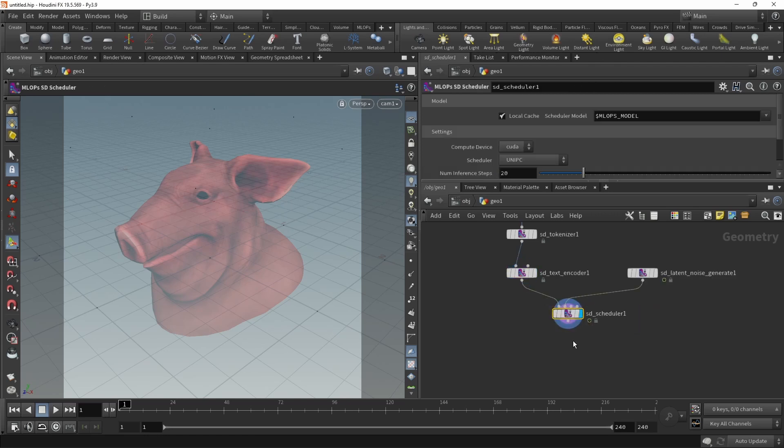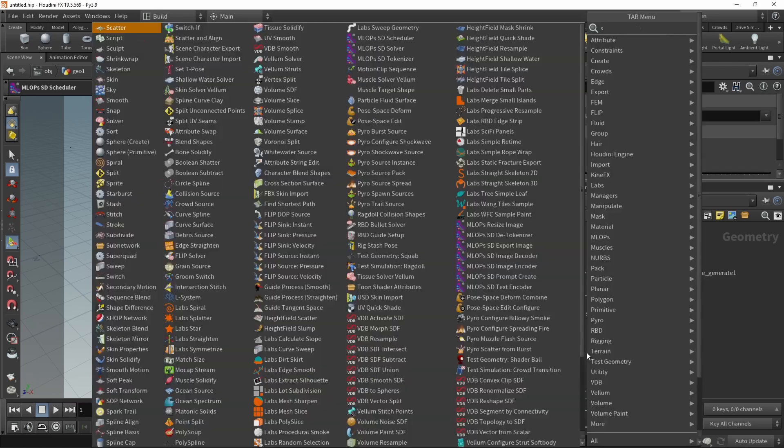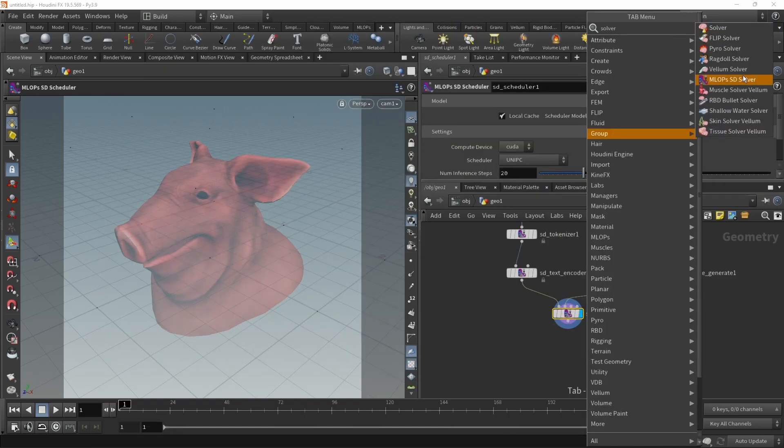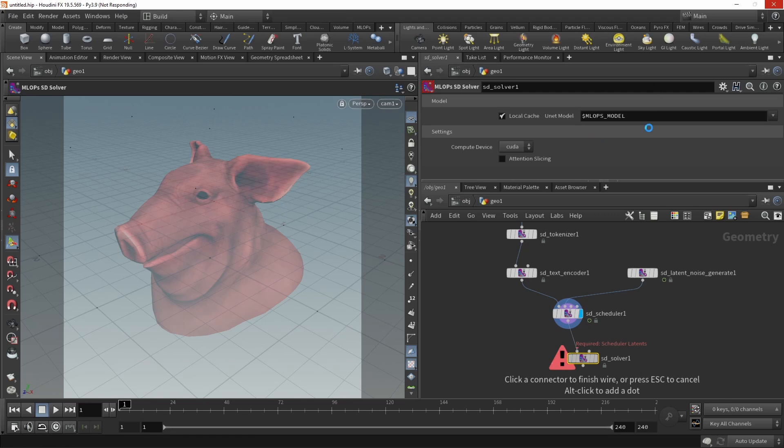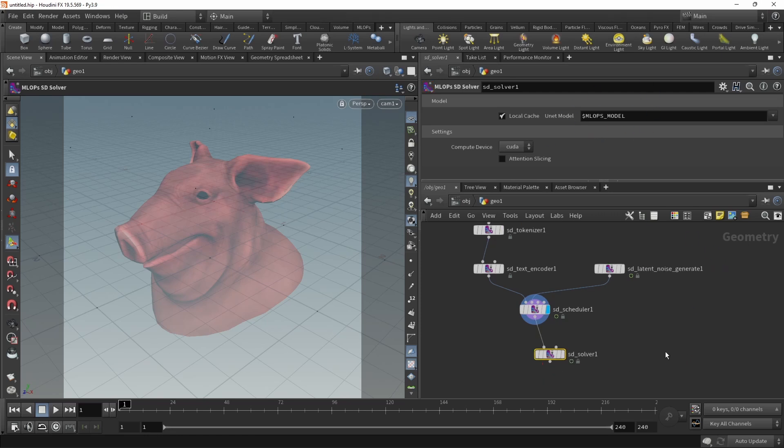After the Stable Diffusion scheduler, let's drop down a solver, the MLOps SD solver. And in the first slot, our scheduler. Again, make sure the solver is pointing to Stable Diffusion 1.5. Now, in order to use our viewport here as an input to our Stable Diffusion solver, let's create a control net.